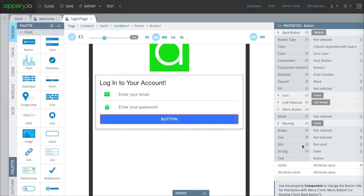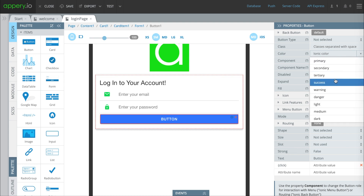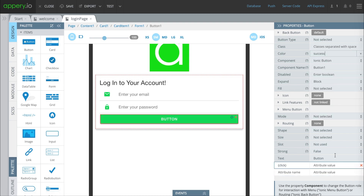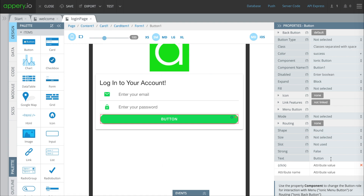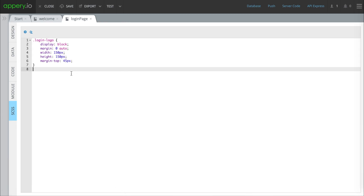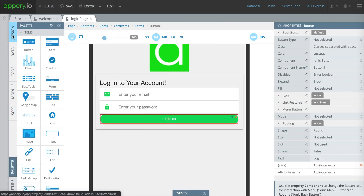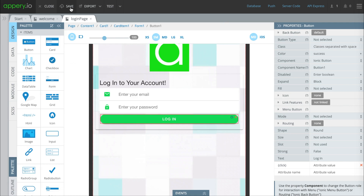Moving on to the button — the first thing we're going to do is change its color to success. Another aesthetic choice is to change this to the round shape because it looks great. In the text we'll write 'login.' Now we're basically done with this page, but we're going to add a background picture — it's not necessary but we think it looks nice. The background is just a picture that appears behind everything to spice it up. You can add any picture you want. So all the pieces have been added to the first screen.